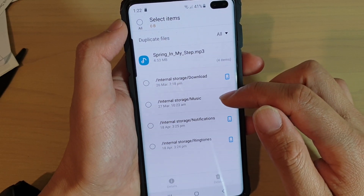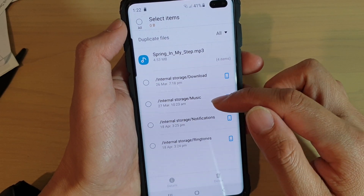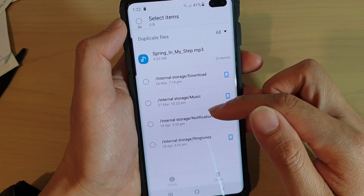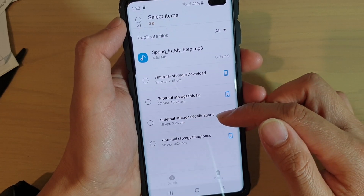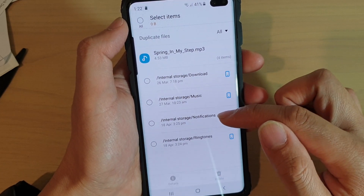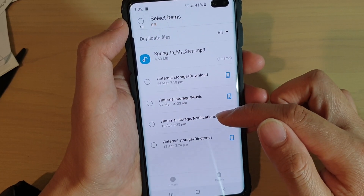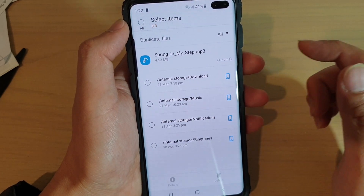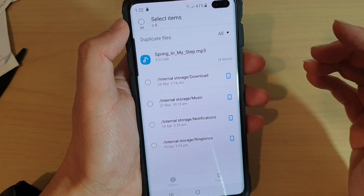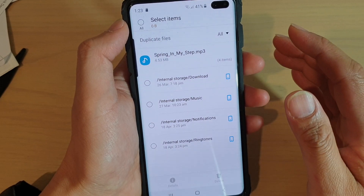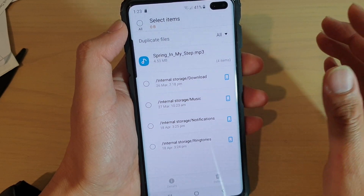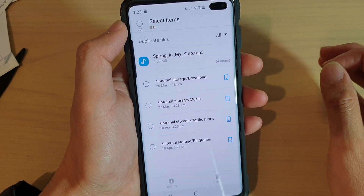These files essentially need to be in different places — for example, in Ringtones and Notifications — for that file to work. So you may decide whether to delete the duplicate files or not.